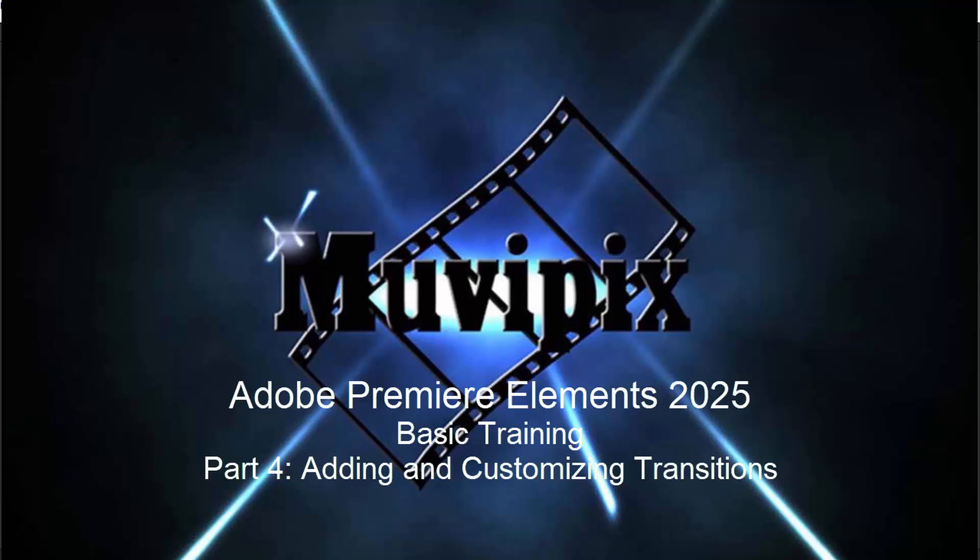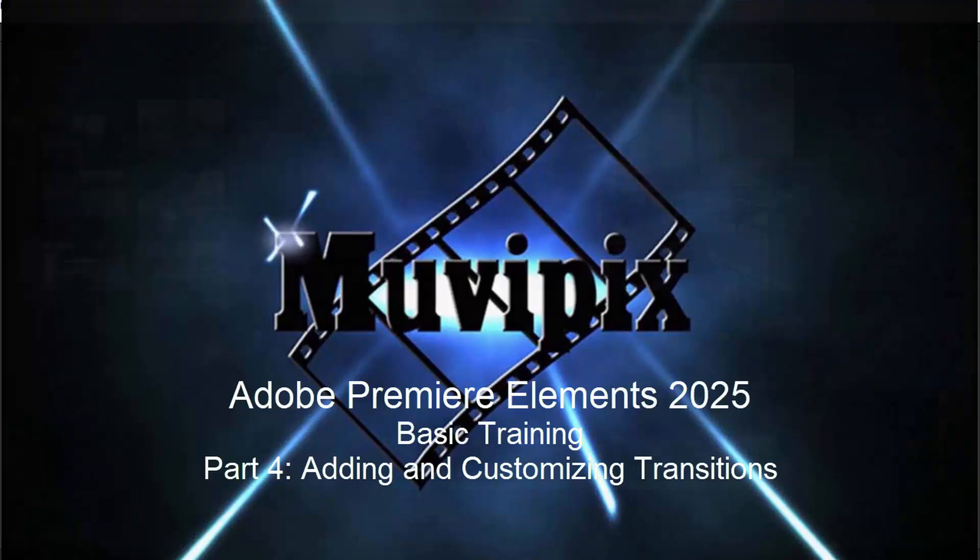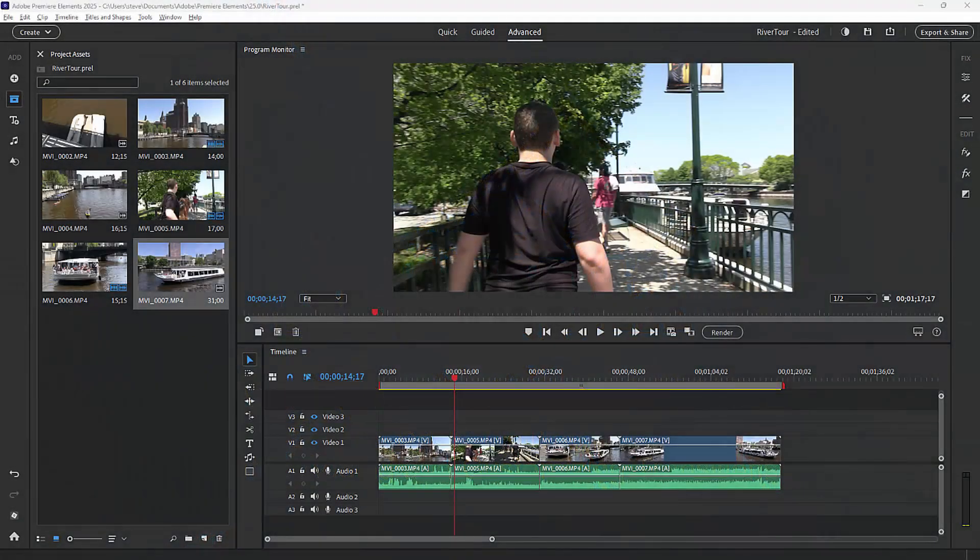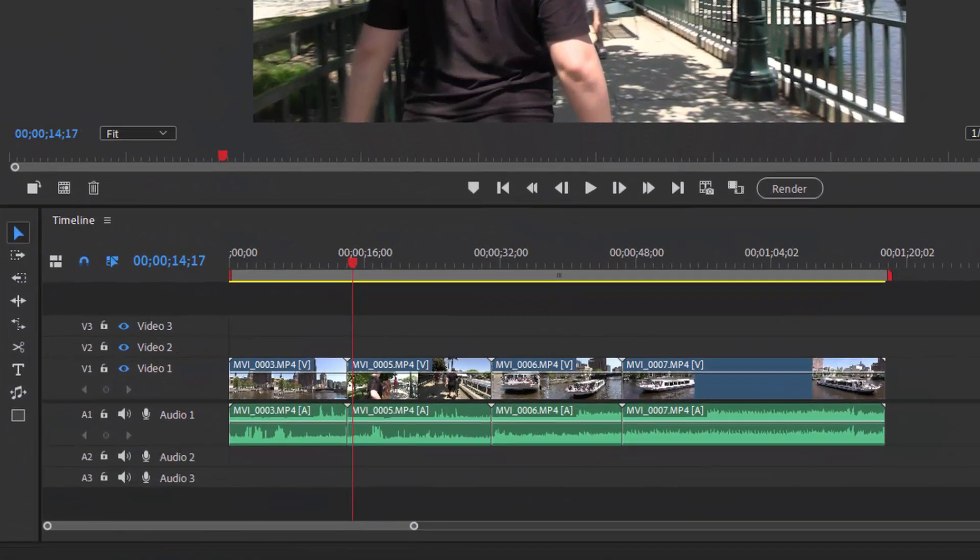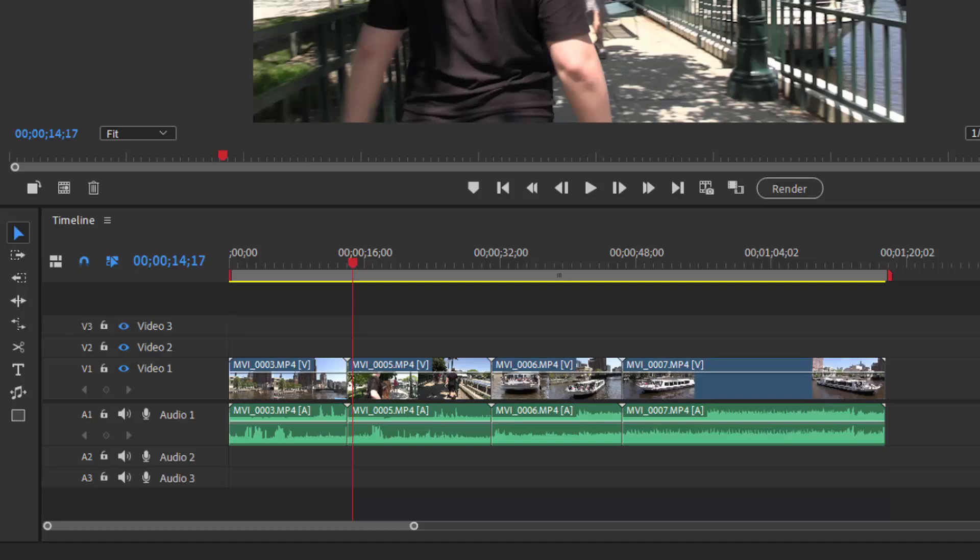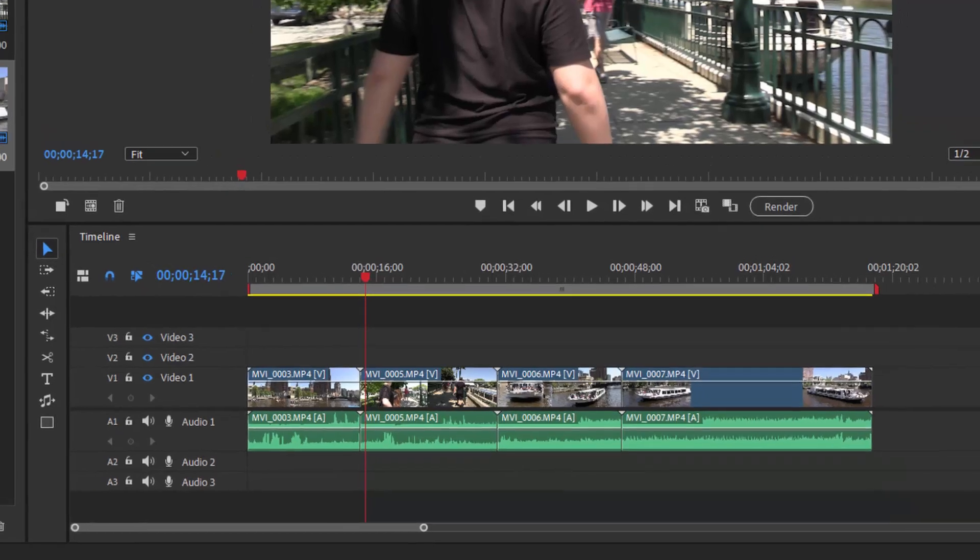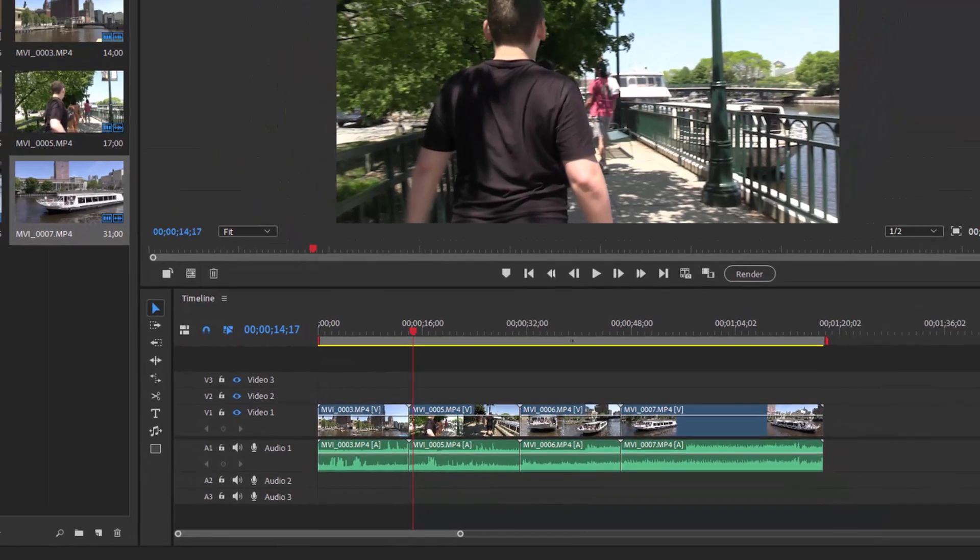Hello again everybody, this is Steve Grissetti, your man from MoviePix, and here we are in part four of our eight-part basic training for Adobe Premiere Elements. We've started to build a movie on our timeline, and one of the things you can do to make your movie more interesting is to add transitions rather than a mere cut from clip to clip.